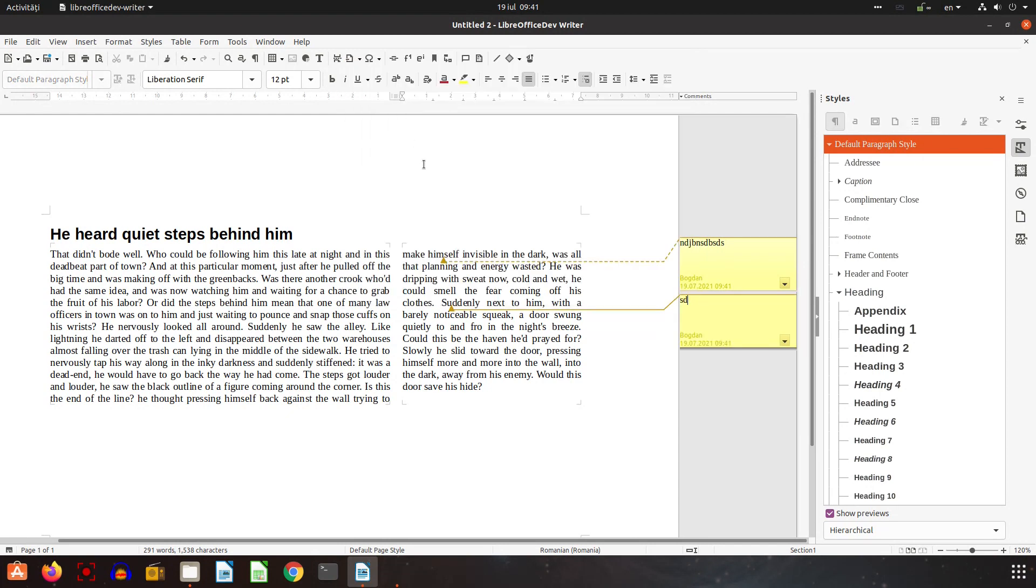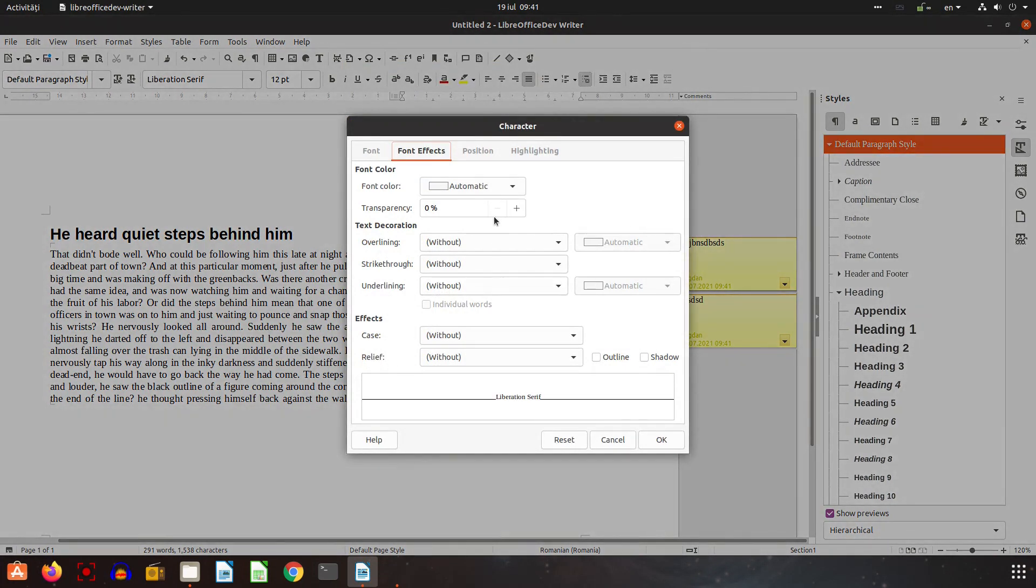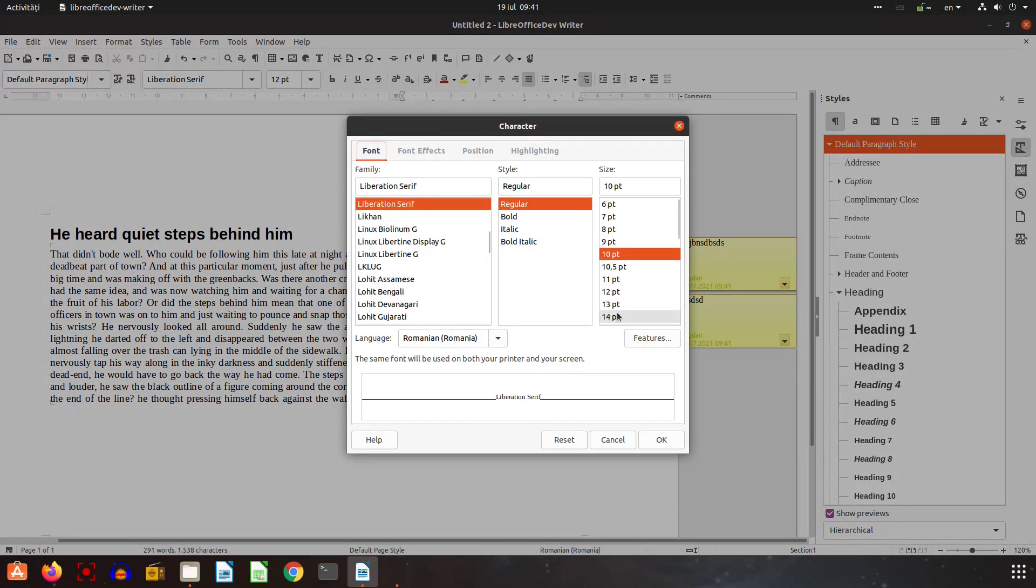I have a second comment now. I don't see the text, let's increase that. Let's search format comments and from here let's choose font. I choose the font size and okay.